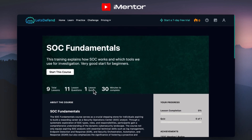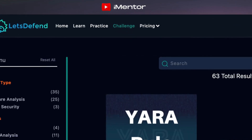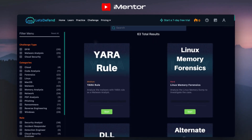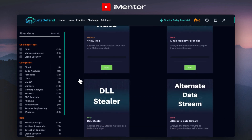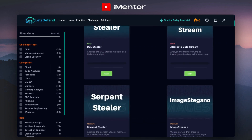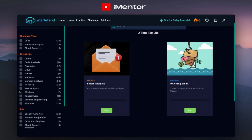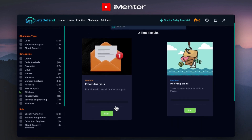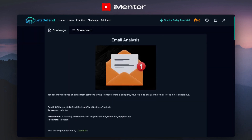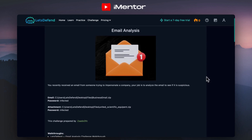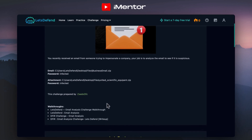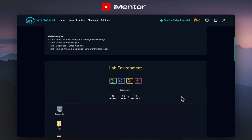But this video is about labs, so what you'll need to do is jump into the challenge section at the top. Once you do this, you'll be provided a total of 63 results. You can filter easily on the left-hand side, or scroll through the different options to get a read of what challenges there are. Looking at some phishing examples here, you can see we have both a beginner and medium-rated challenge. Diving into the email analysis one, you can see for this challenge we've recently received an email from someone trying to impersonate a company, and our job is to analyse the email to see if it's suspicious — a really good real-world scenario.